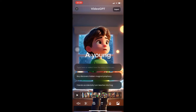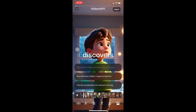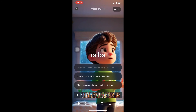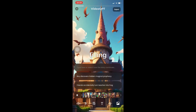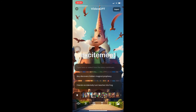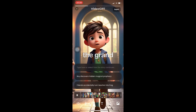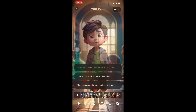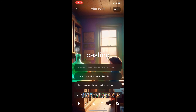Welcome back — this is our video output. Let's play and listen together. 'A young boy discovers his magical powers in his bedroom where glowing orbs of light surround him, filling him with wonder and excitement. As he steps through the grand entrance of the magical school, the boy is filled with amazement, witnessing students casting spells.' I'm going to stop it there so I don't take too much of your time.